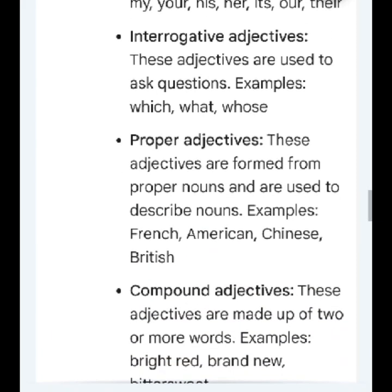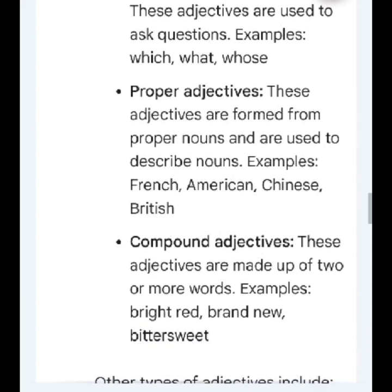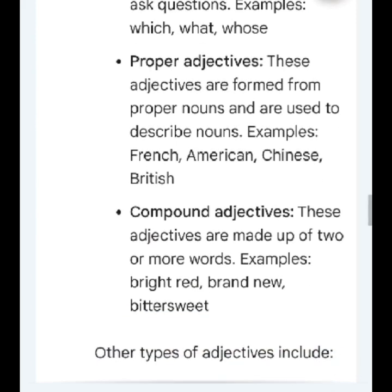Interrogative adjectives: these adjectives are used to ask questions. Examples: which, what, whose.